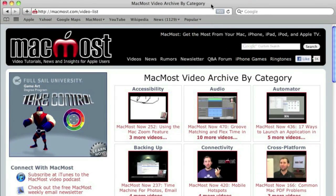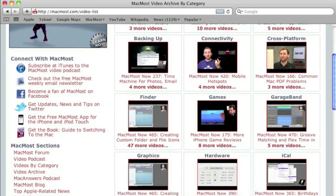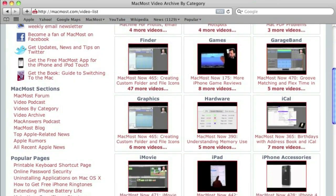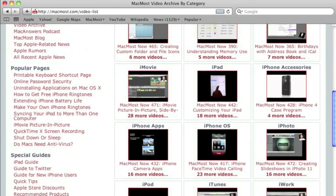Want more video tutorials? Just go to MacMost.com, click on the videos link at the top of the page, and then you can view all of the hundreds of MacMost videos by category.